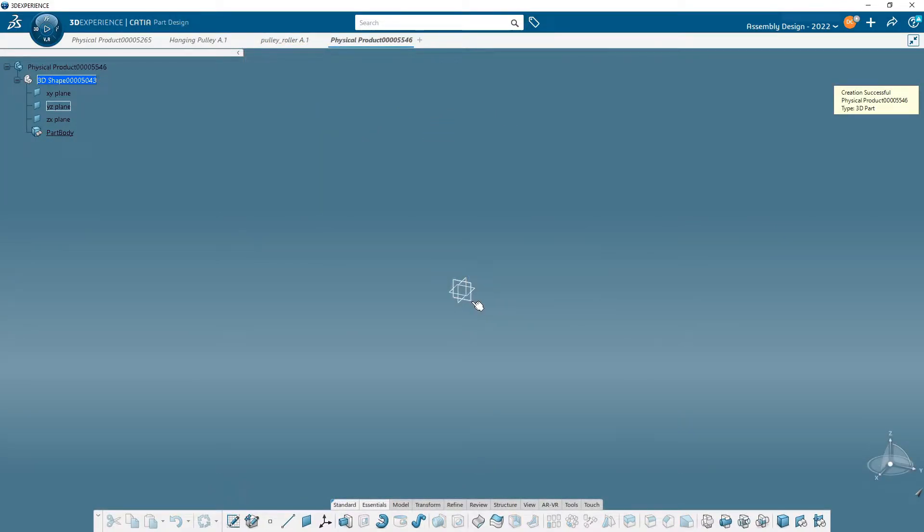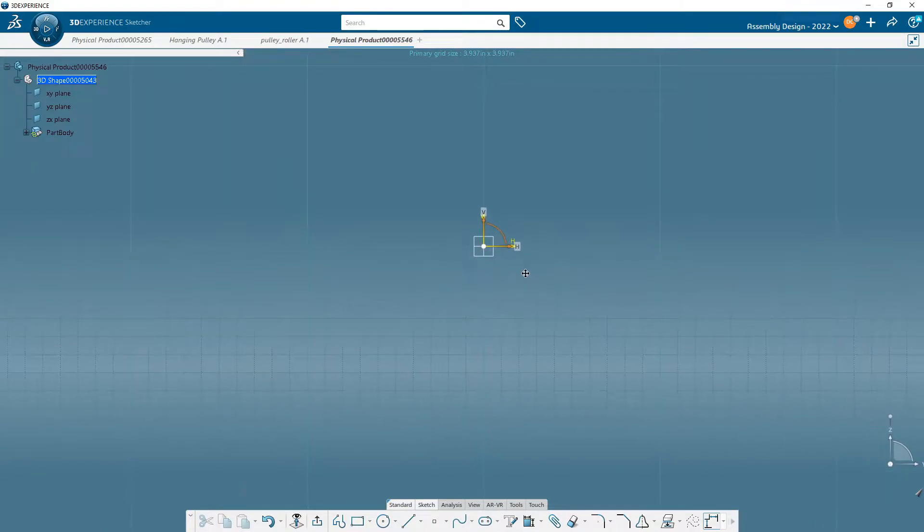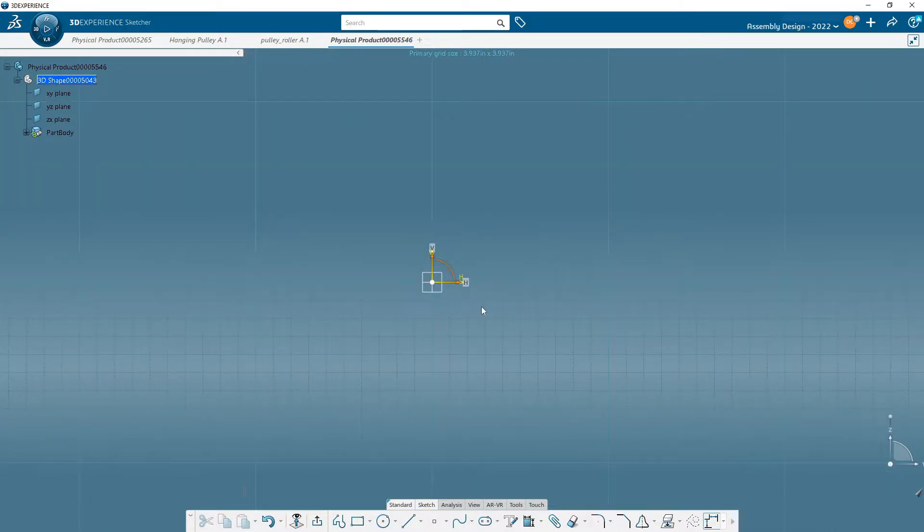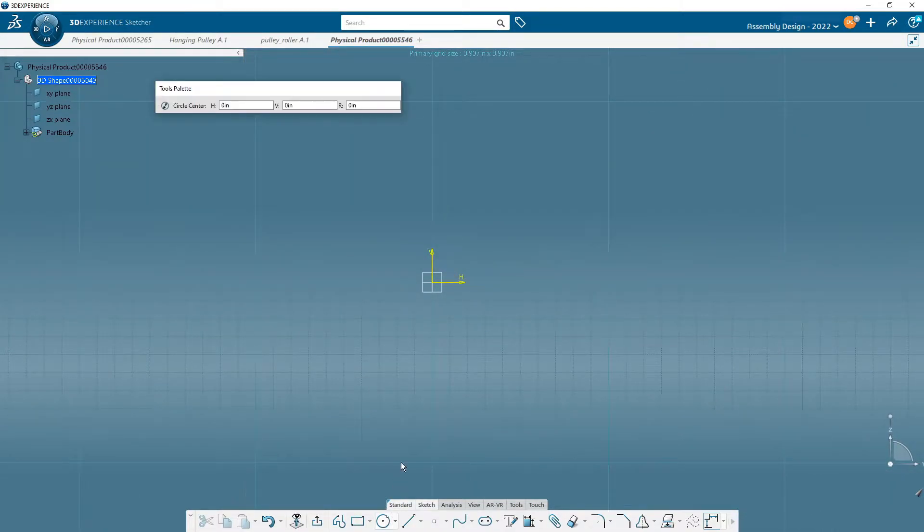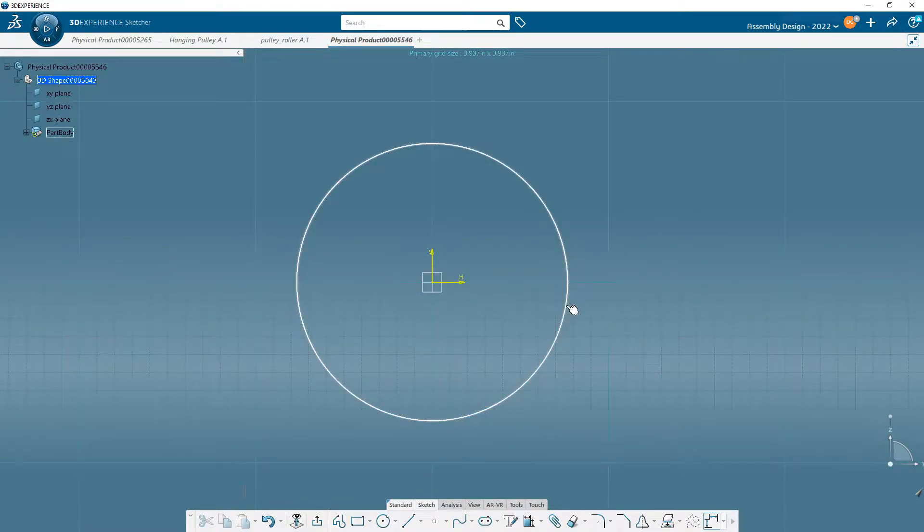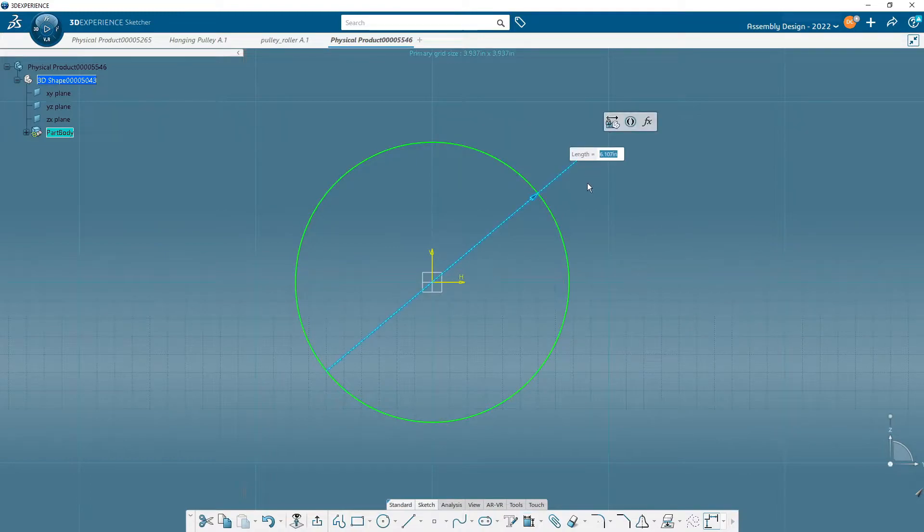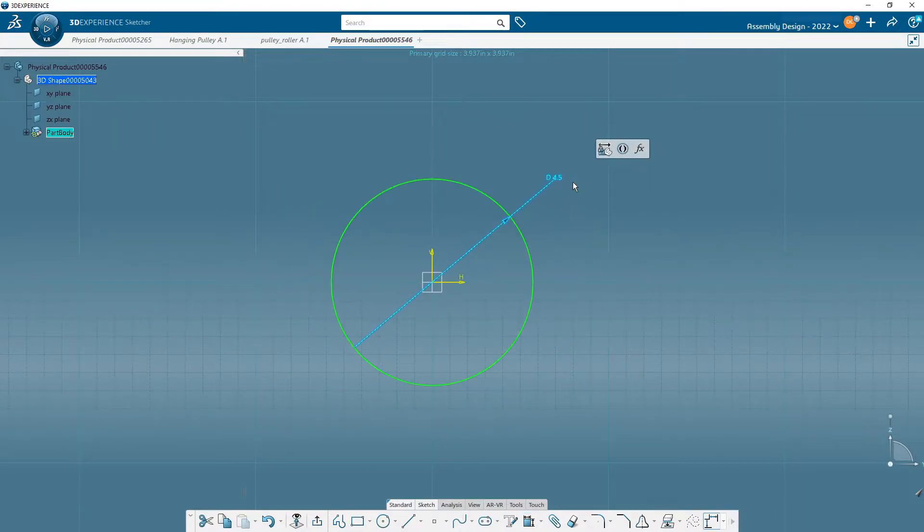We'll pick a plane, which remember, it doesn't really matter, does it? Because we're going to assemble this later. Click on the background. We'll start with the circle, get it right smack in there, and then dimension this 4.5. 4.5. Exit out.